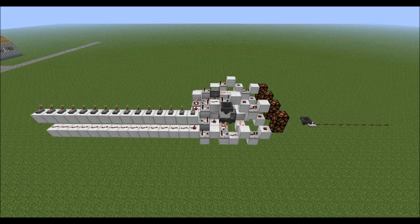Hello everyone, welcome back. What you guys are viewing in front of you right now is an analog to binary converter. This takes an analog input and it converts it into binary.